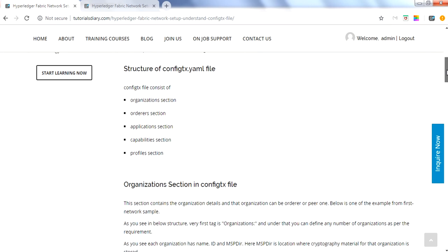If you want to read the blog, you can go to the URL which will be shared in the video description so you can go over it in detail.